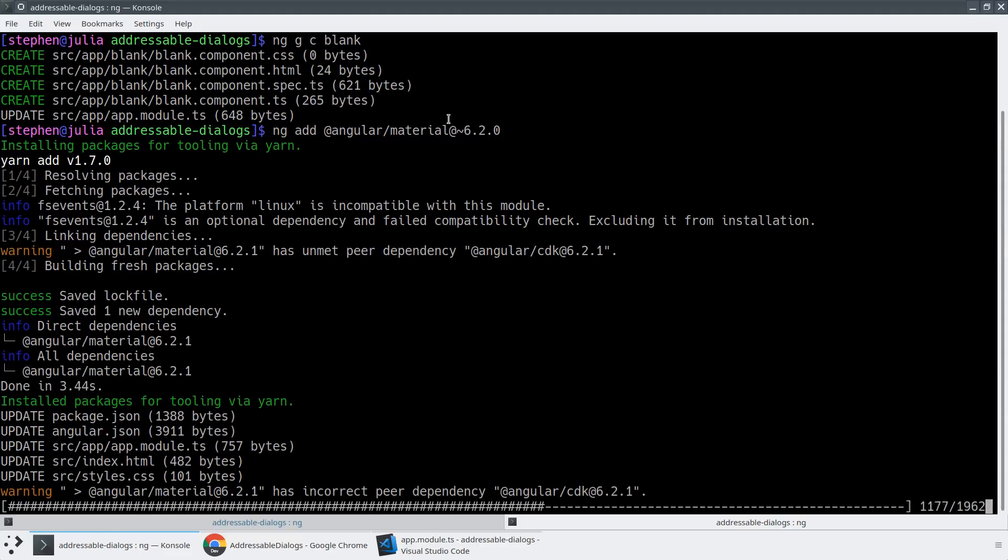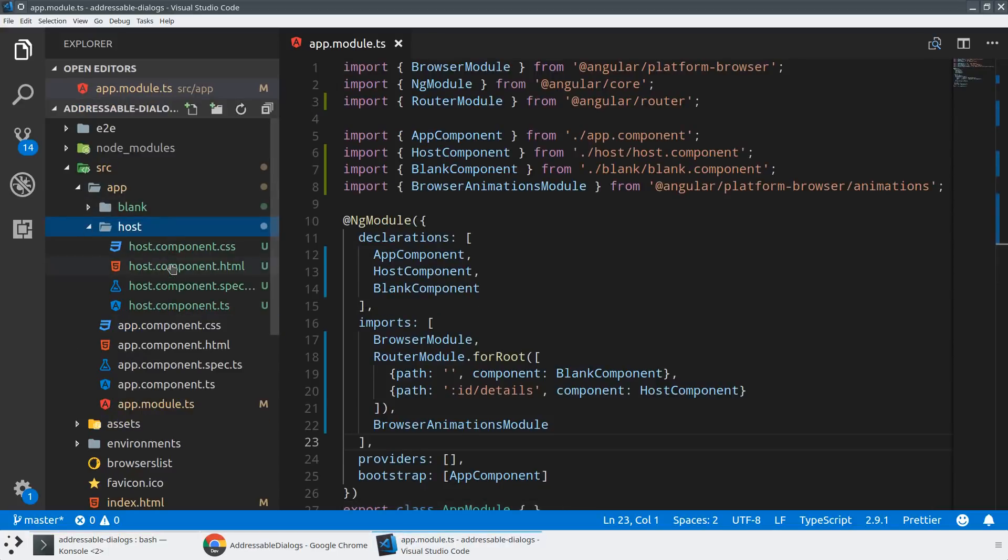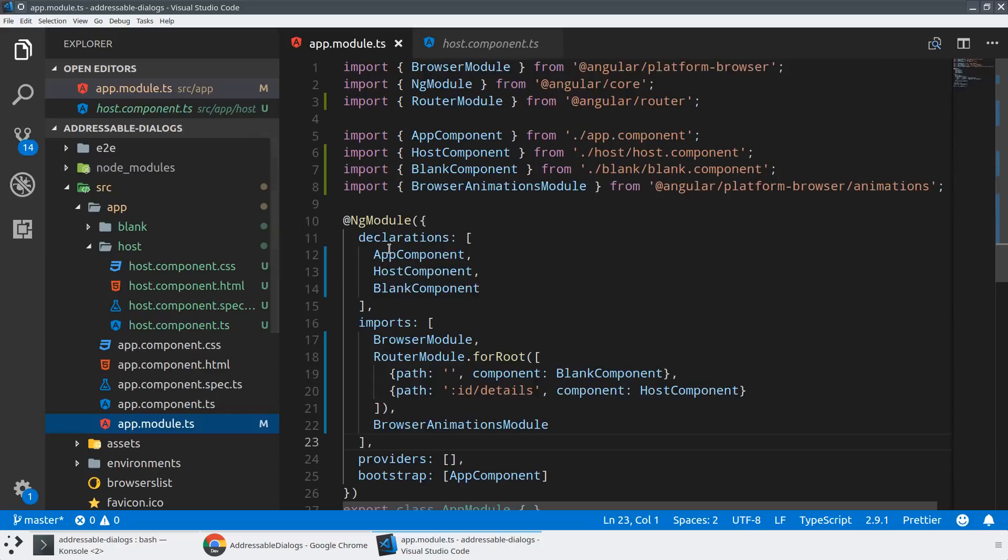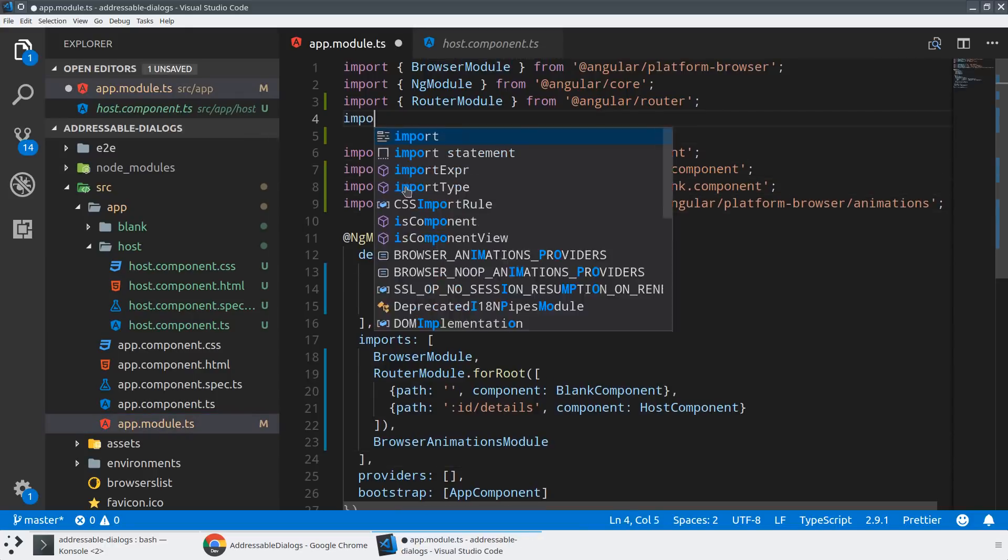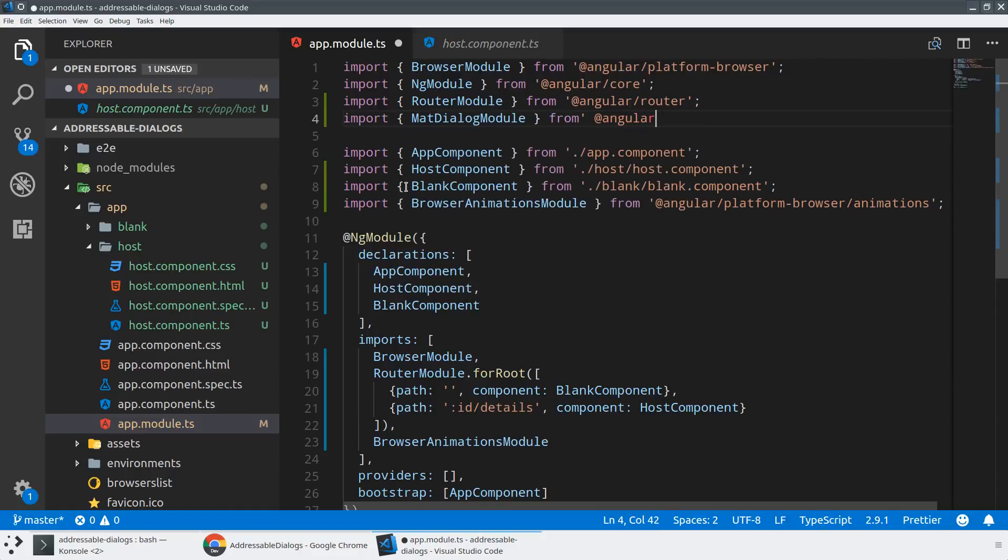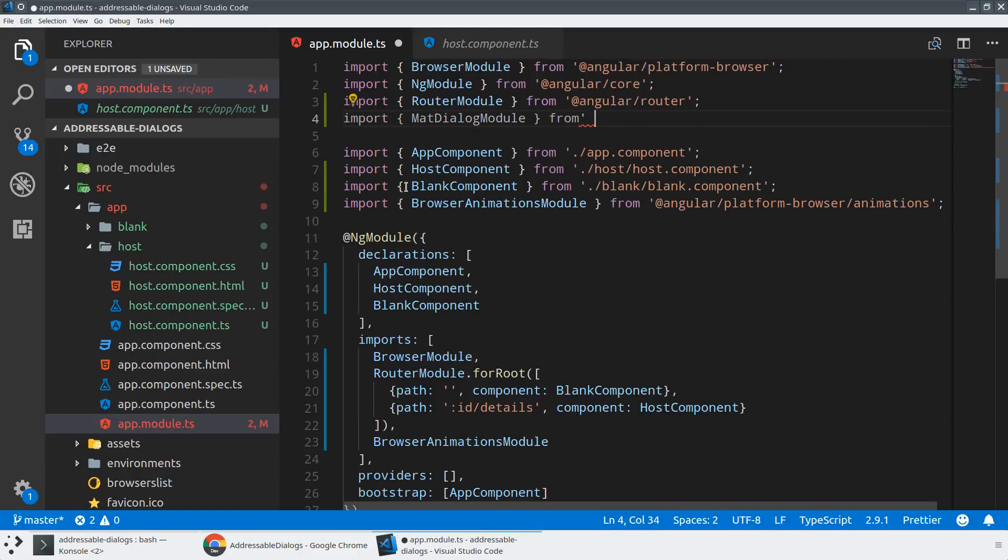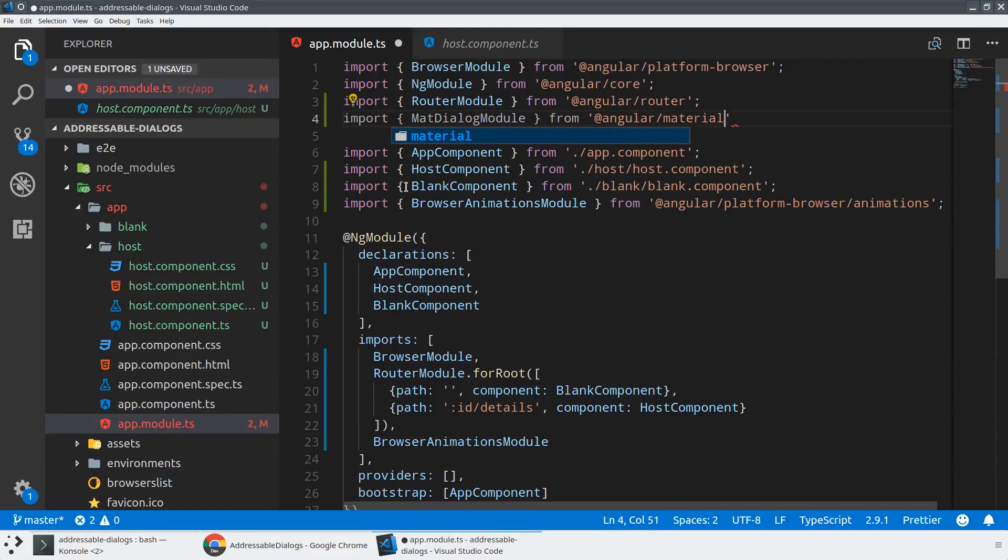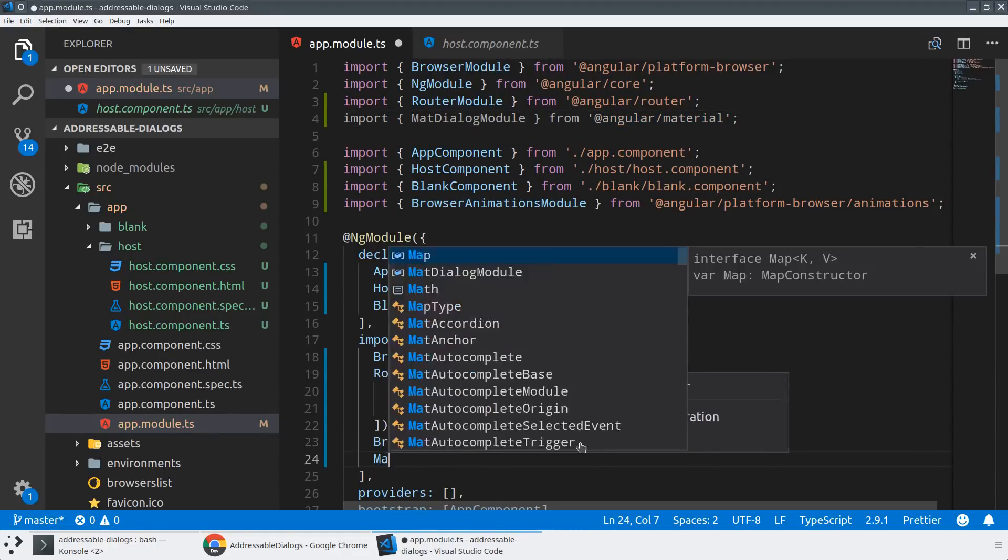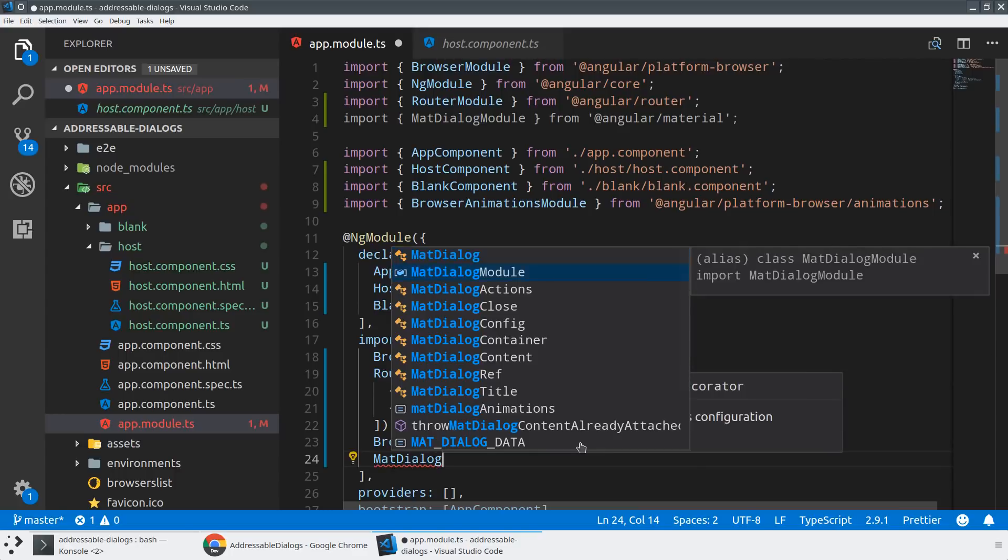All right. And because I used ng add, it's not only going to install the dependencies, it's also going to go ahead and configure this for us. And so if we jump into our host component, we should be able to now inject multiple different services, such as the mat dialog module. Let's just make sure that that's there. That looks good.